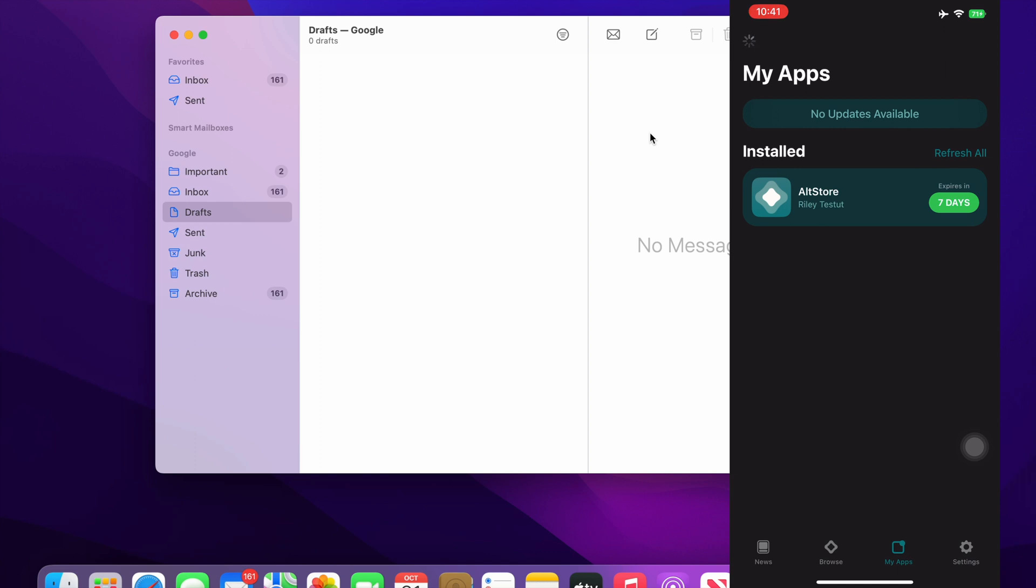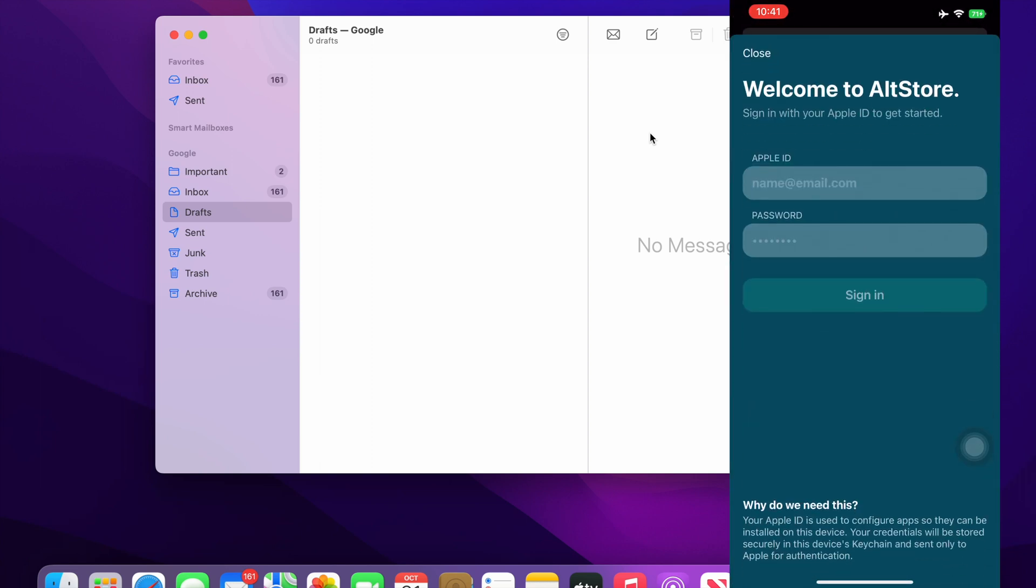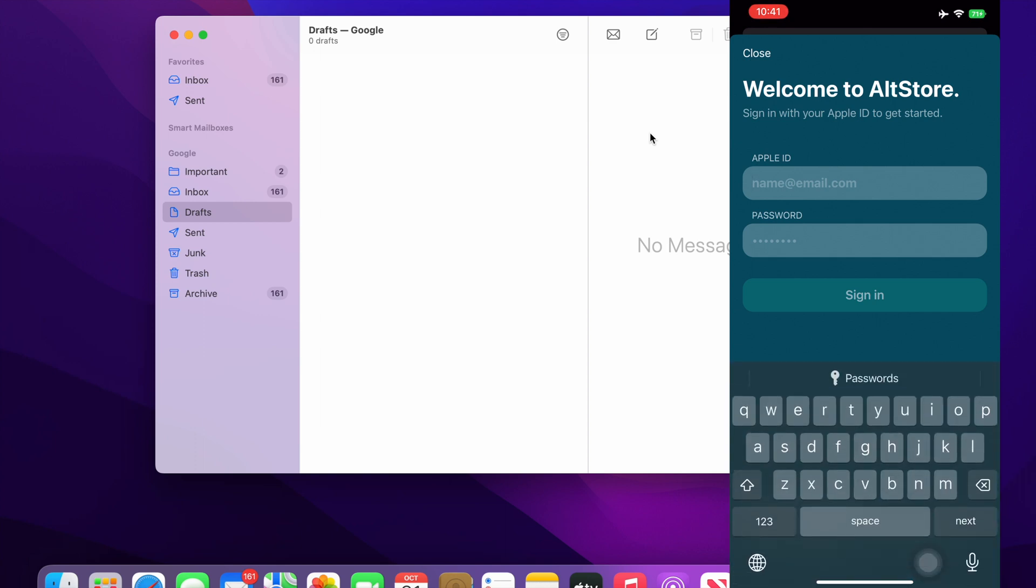It will take some time, maybe around two to three minutes for installing that app. It is asking me for the login credentials, same which I have entered earlier. Let me go ahead and do that.